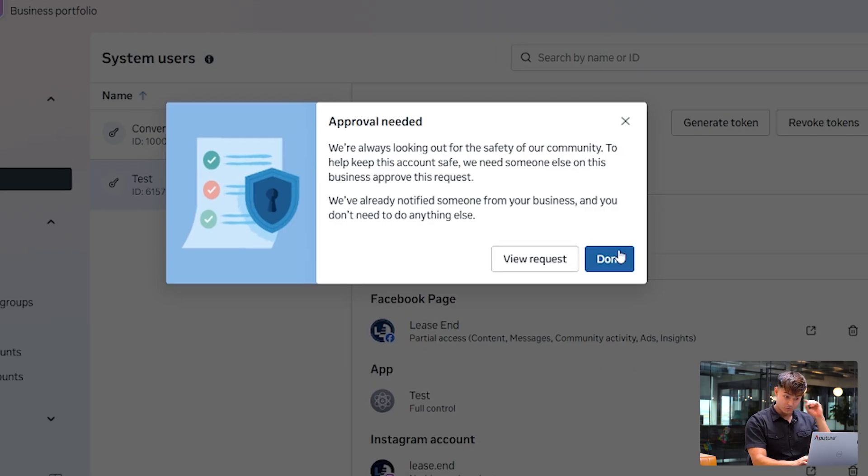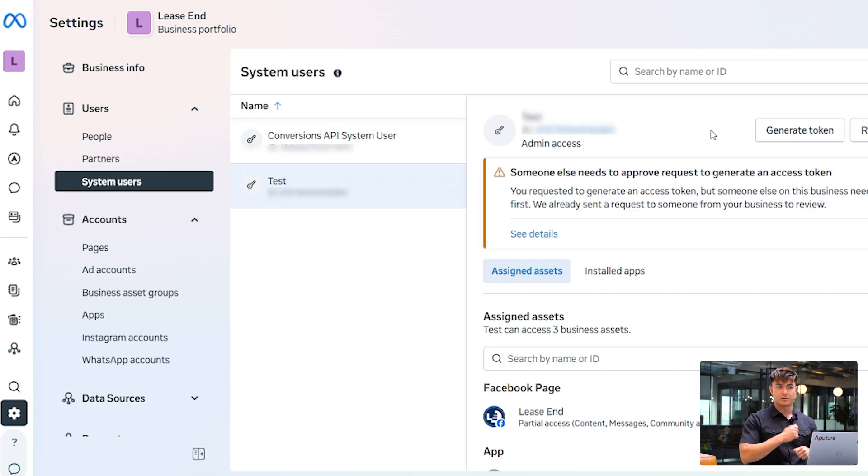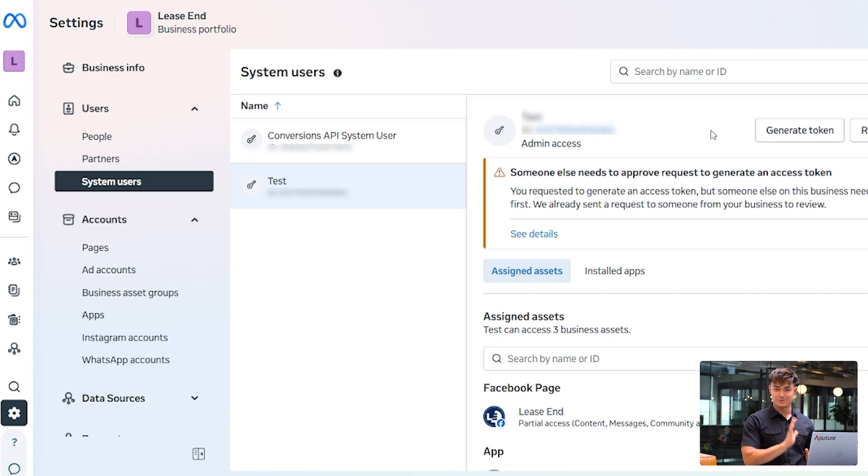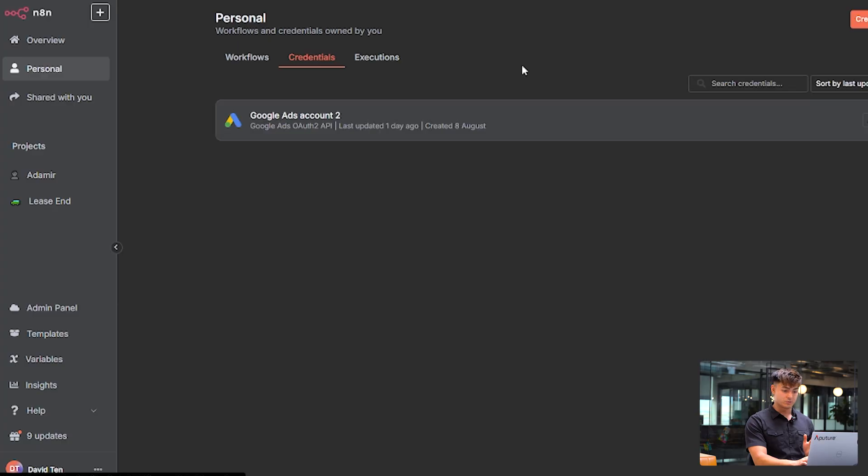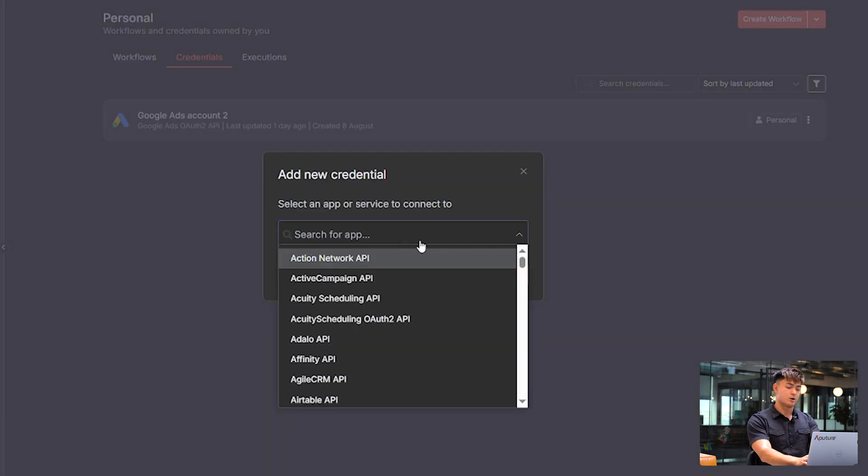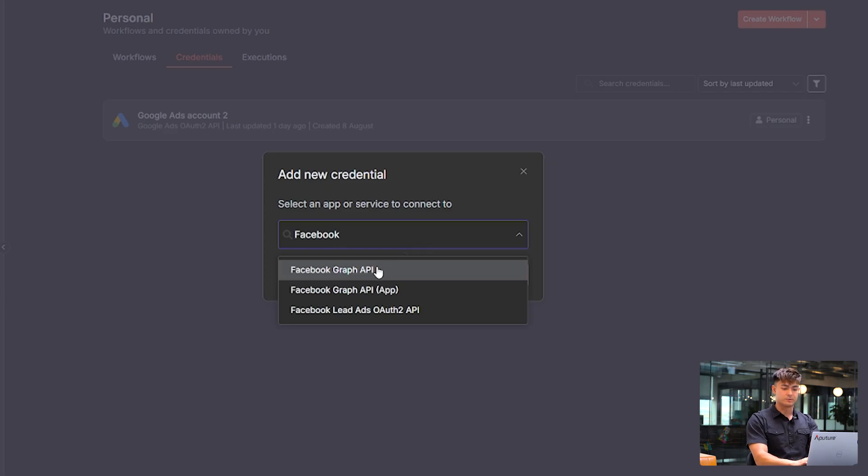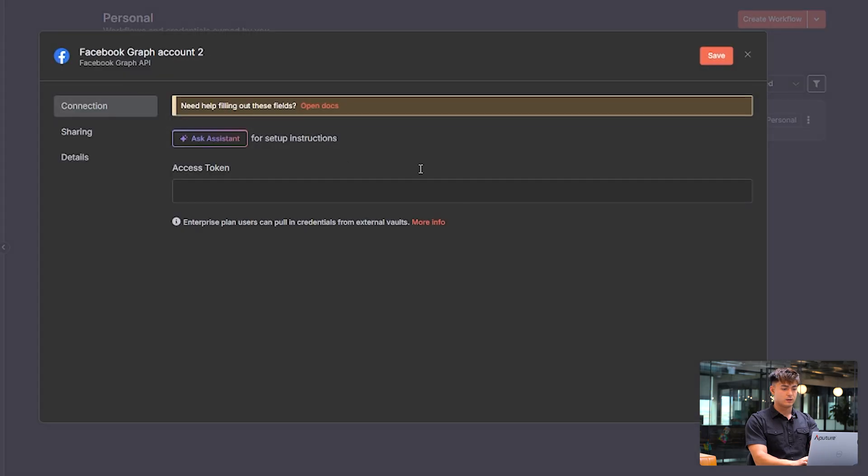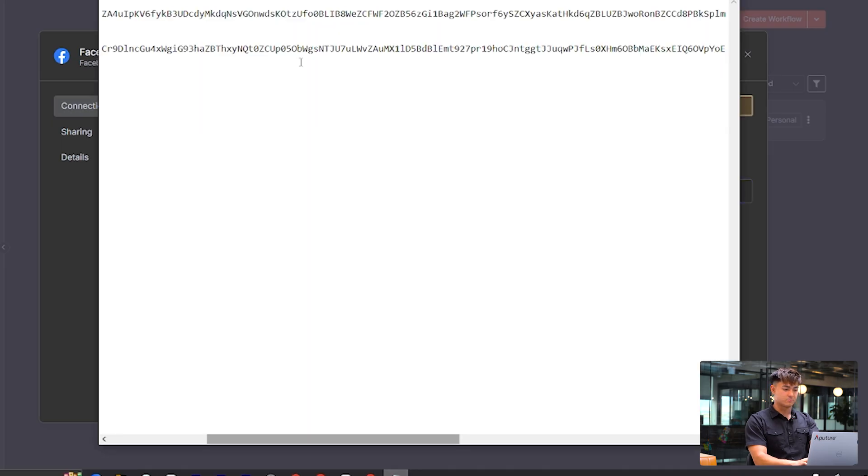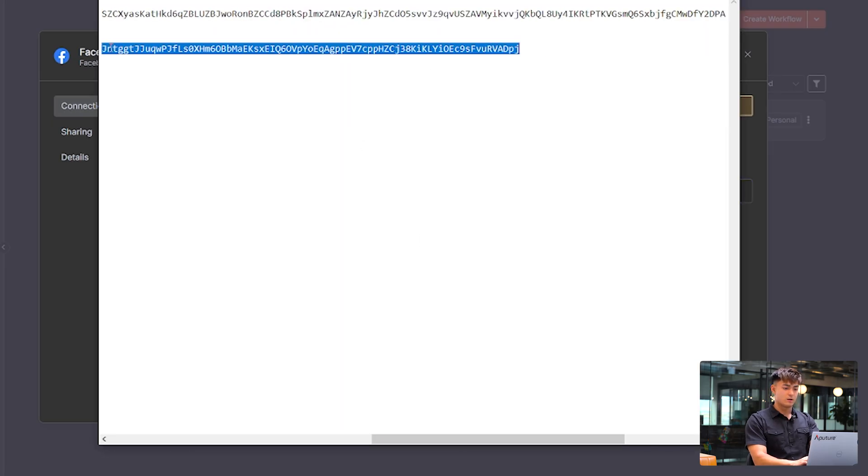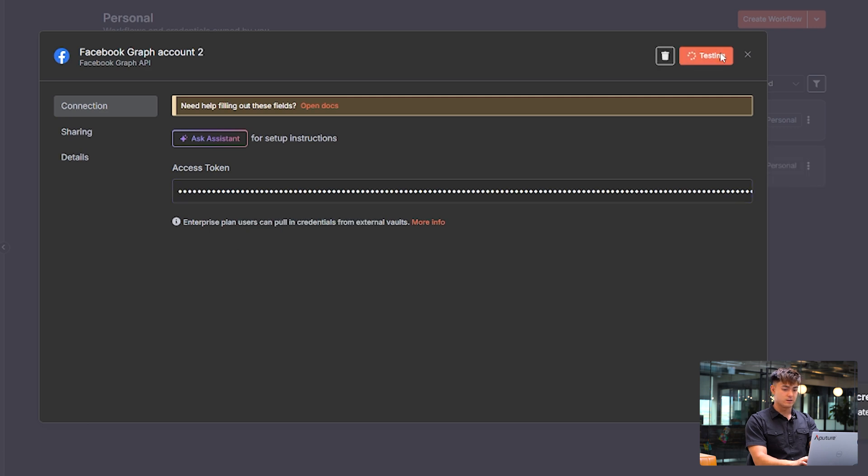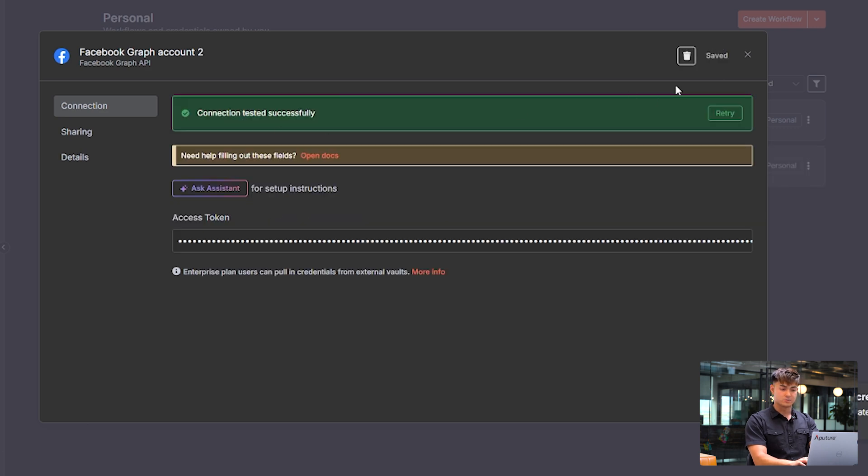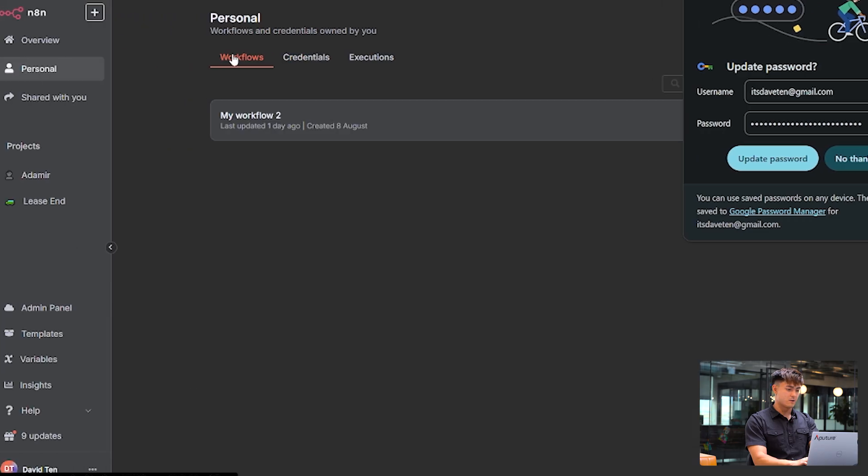So the final step is just to go to N8N and pull all this in. You're going to want to go here, then create credential, and then search up Facebook Graph API. So you're going to want to do the one without app in it. And then just put in your access token that you saved from earlier. Again, right now I only have the long-lived, but the systems one would work the same way here. Click save, and see the connections tested successfully. So that's good to hear.